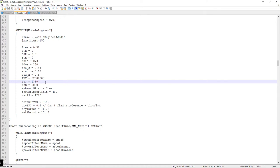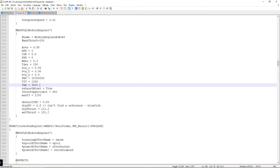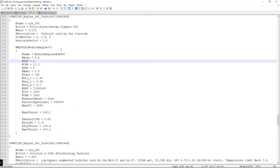Turbine inlet temperature is listed in Kelvin and is a number you'll need to look up. Afterburner temperature in Kelvin is also specified here, and this is what determines whether you have an afterburner. If this value is zero, there's no afterburner; since the J-58 has a number there, it has an afterburner.